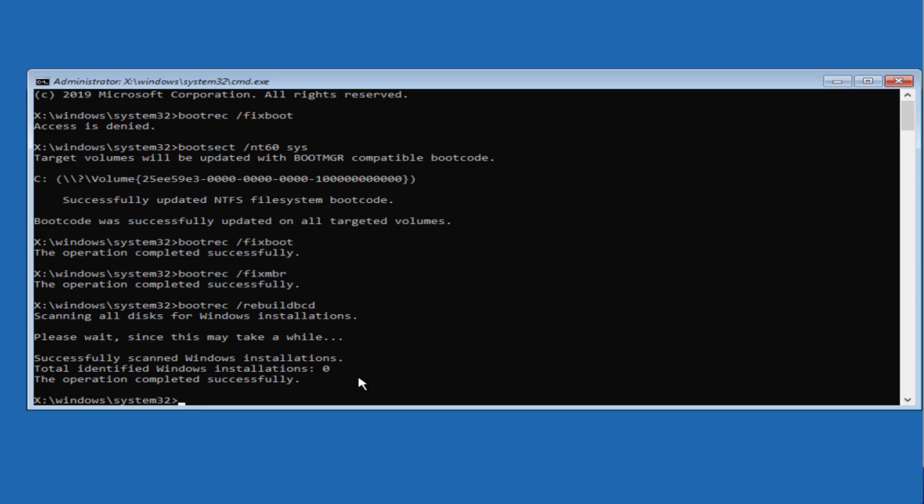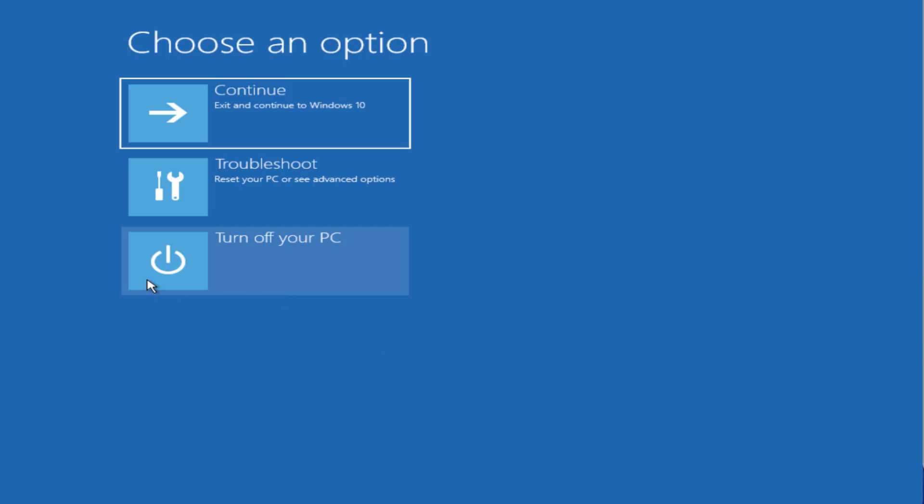Once you have done all these things, go ahead, exit, turn off your PC and then restart to fix out the issue of error code 0xc000221.